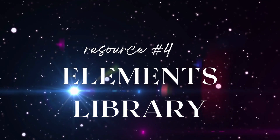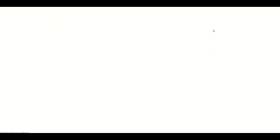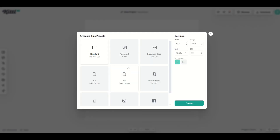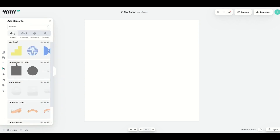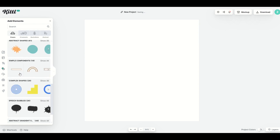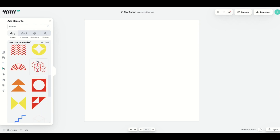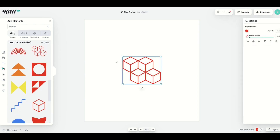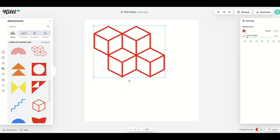As much as I love templates, sometimes you want to start from scratch — and that's why I love the elements library. In the top right, I'll click 'New Project,' pick a standard artboard size, and now I've got a whole other library to explore. On the left-hand side there's an Elements Library — basic shapes, masks, banners, badges, and complex shapes. I'll click 'Show All' on complex shapes, and there's all sorts of cool things to populate your design with — posters, social media posts, all sorts of print-on-demand stuff.